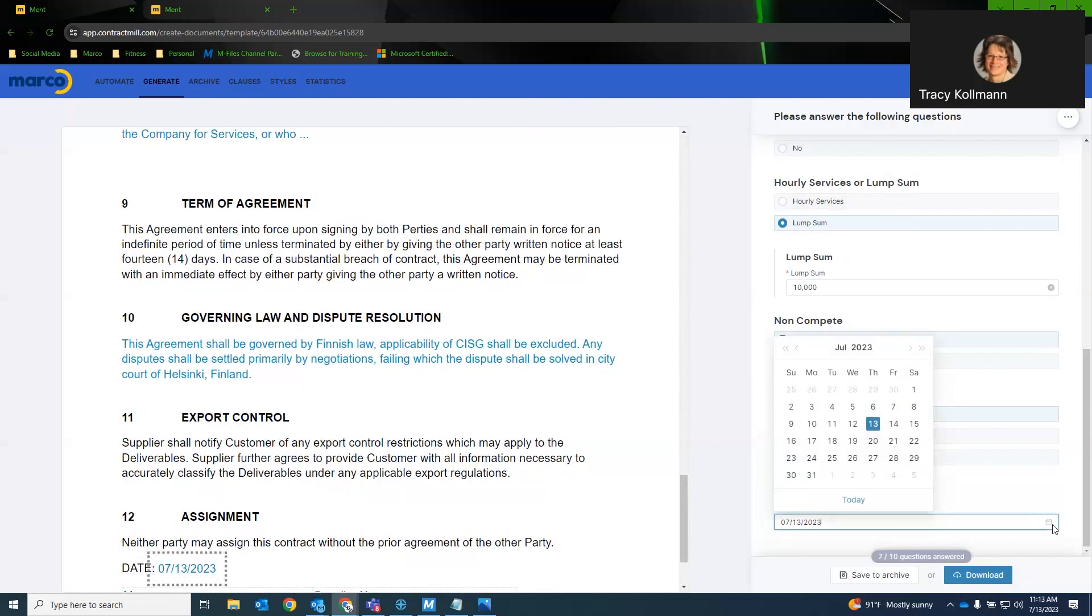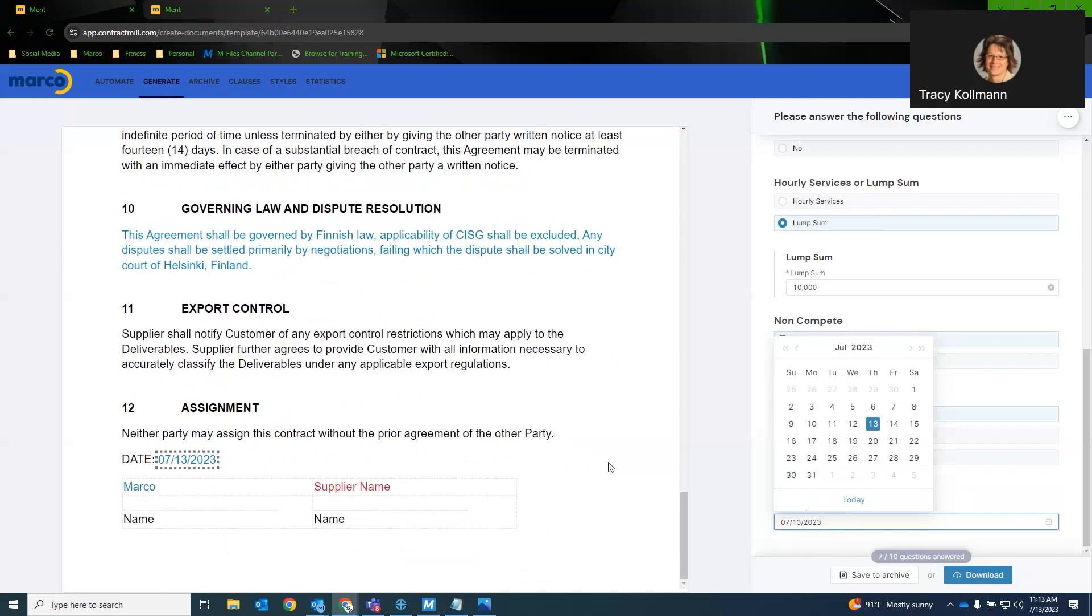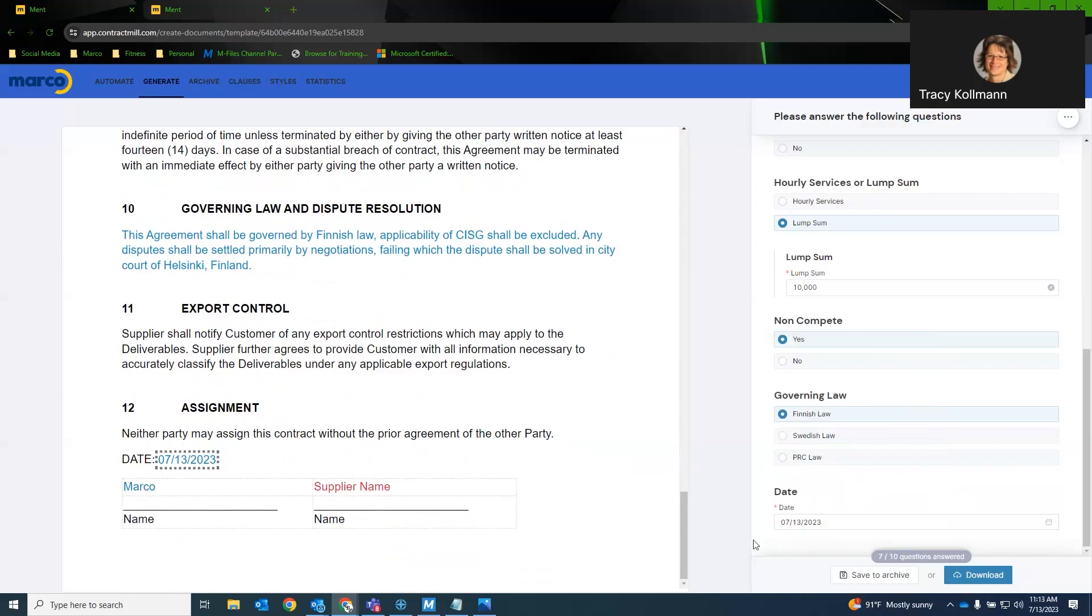Now, with date, you can also have this formatting be, for example, day, month, year. There's different formats you can do for this as well. But as you can see, the first question I answered was customer name. Anywhere it found a link to customer name, it auto-populated that data. Now, once the document has actually been created, we can save to the archive or we can download as a doc file or a PDF.